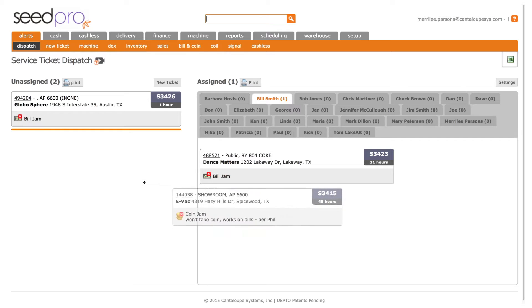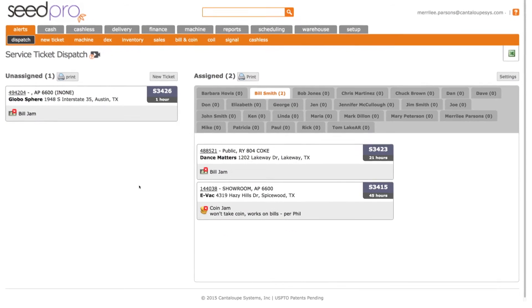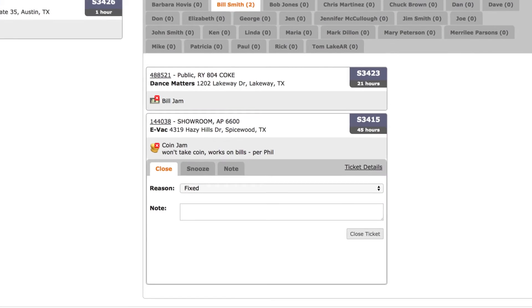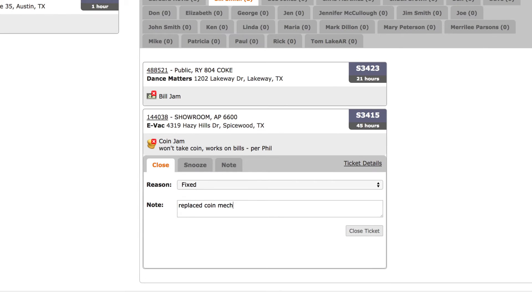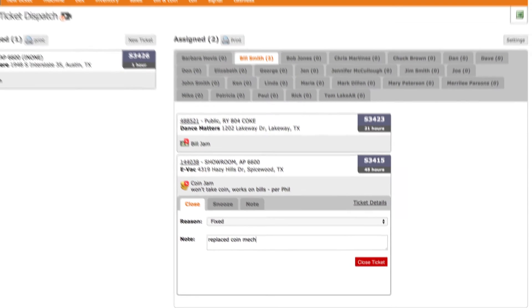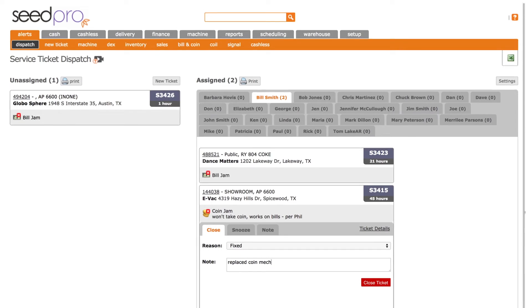And with just a few clicks, you can dynamically assign real-time machine alerts like bill and coin jams and other service calls to your technicians in the field.